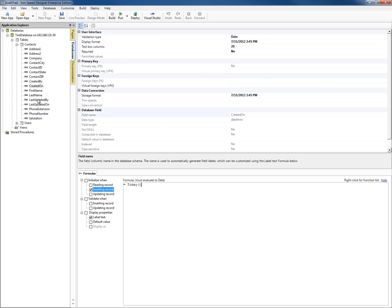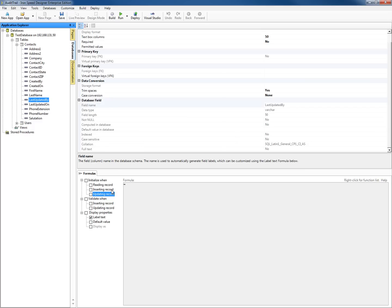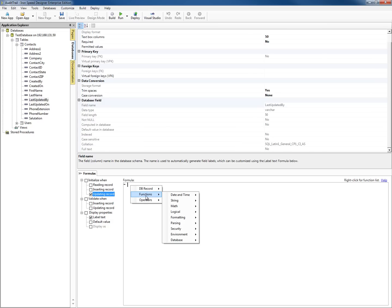Likewise, we can do the same thing with the last updated on field. We want the last updated on date, so we're going to say when we're updating a record, let's go ahead and put today there. Whenever we're updating a record, we want to modify the last updated on field with the value of today. What we can do for the last updated by field — when we're updating a record — we can go to functions, security, and store the username.